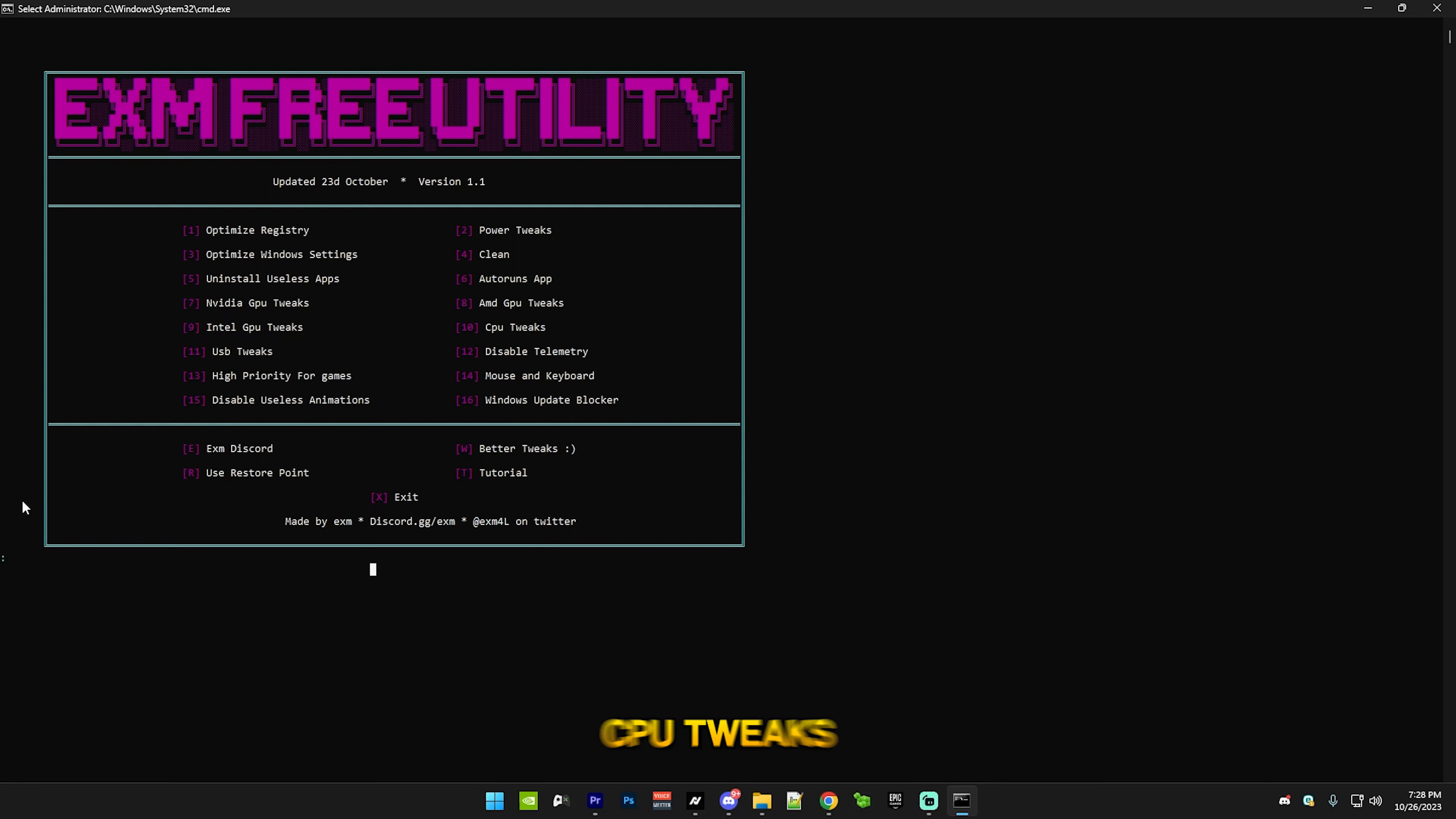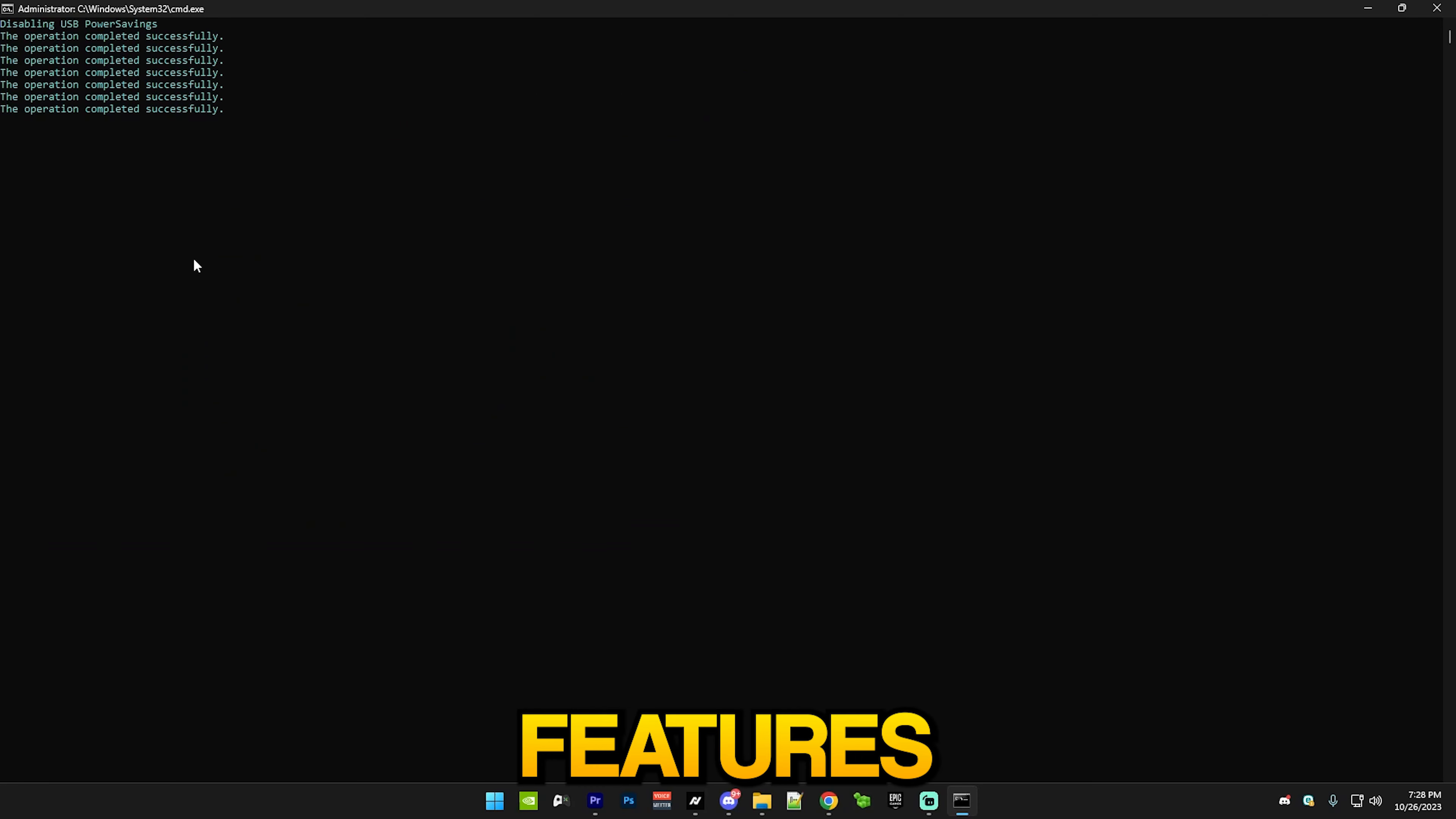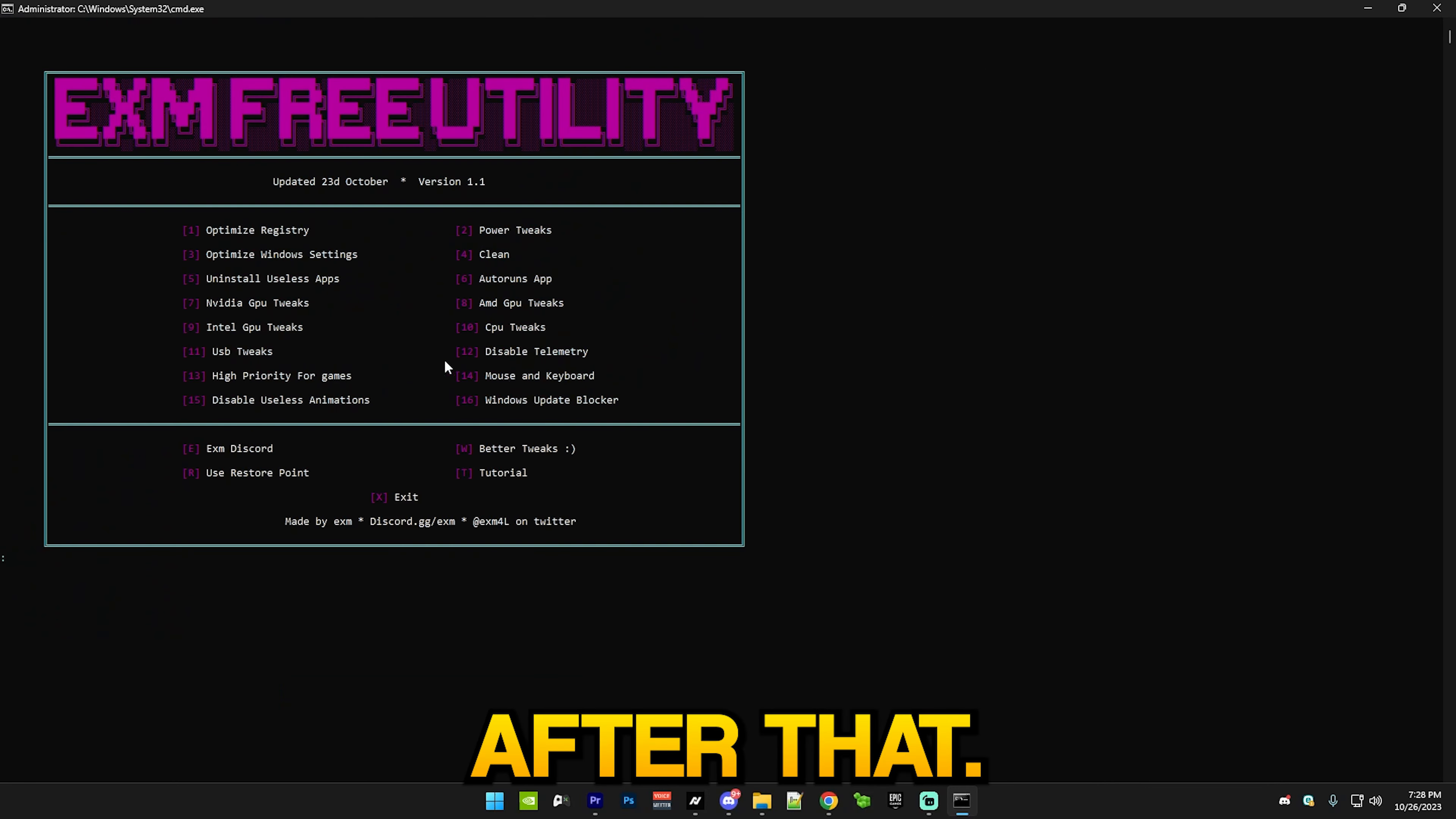After that we have CPU tweaks - this disables stuff like core parking and throttle states. They're just really basic CPU tweaks and it's finished. After that we have USB tweaks which will disable a bunch of power saving features and that's everything. After that we have disable telemetry and it's finished.